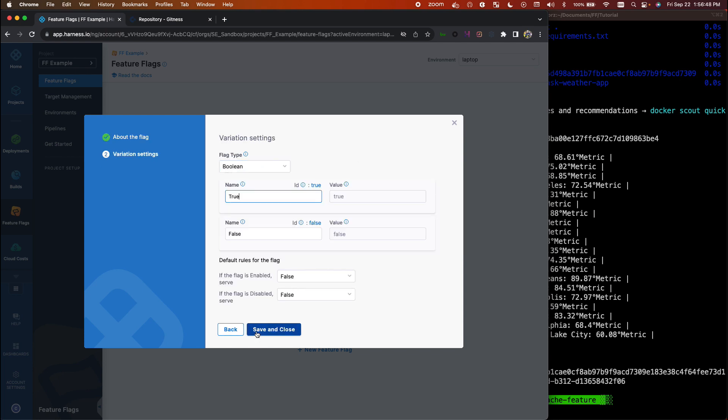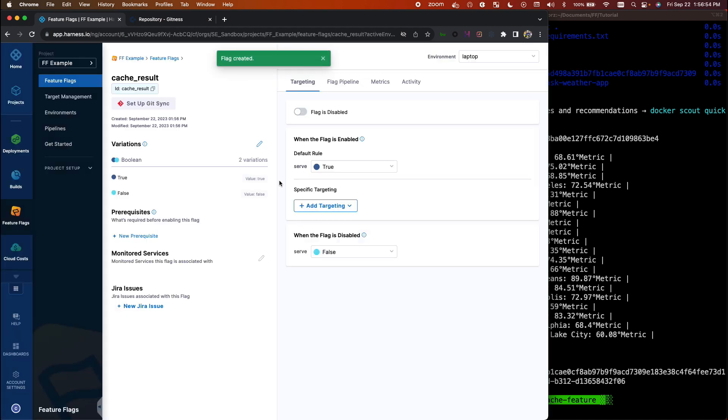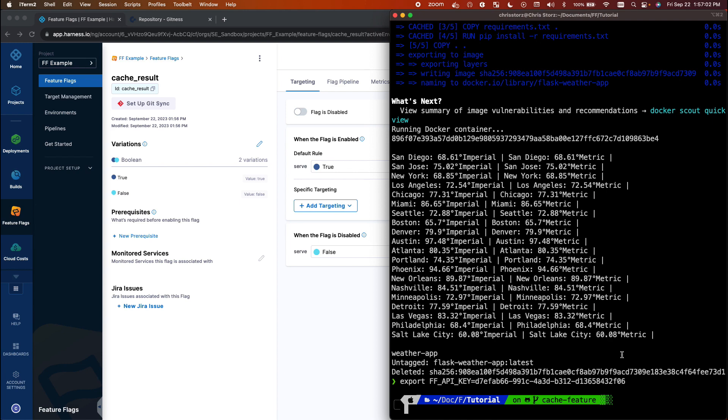So we'll go ahead and put that here, go to next. We'll make when the flag is enabled it'll be true. Save and close. So this is just a simple on/off toggle and it's currently set to off. So let's go ahead and rerun our test and see what happens.